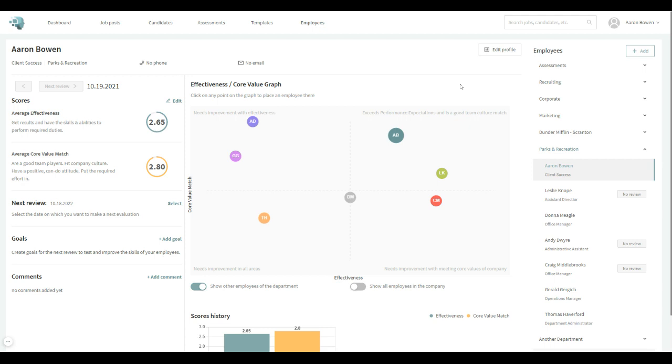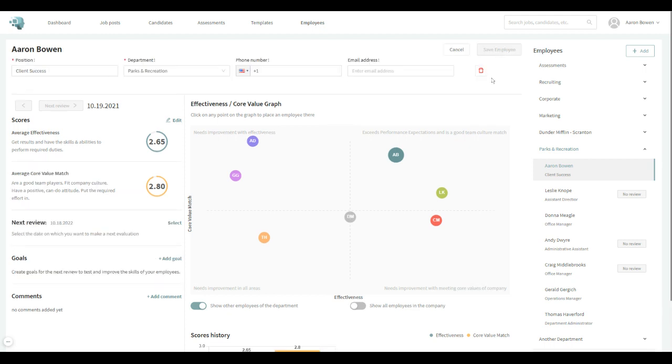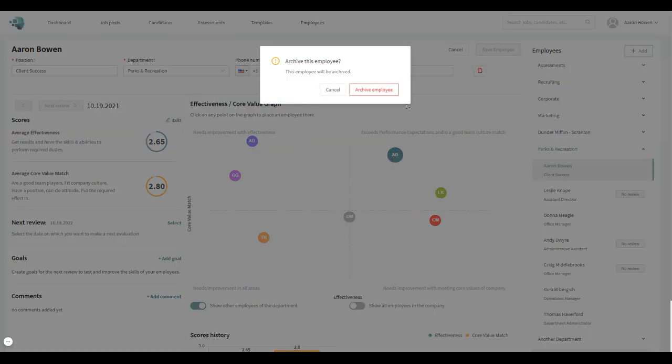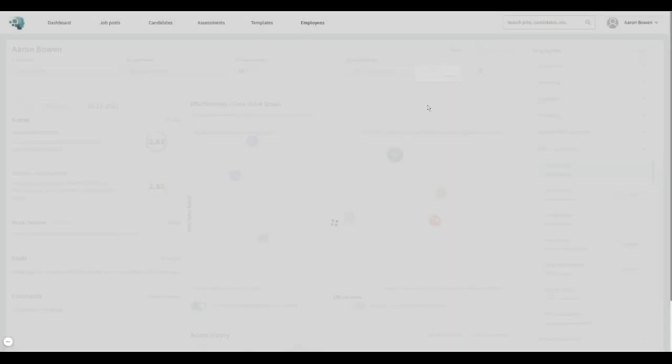The next thing is, let's say somebody did leave—somebody quit or got fired or what have you, God forbid. But you can hit the little trash can here and you can archive the employee.